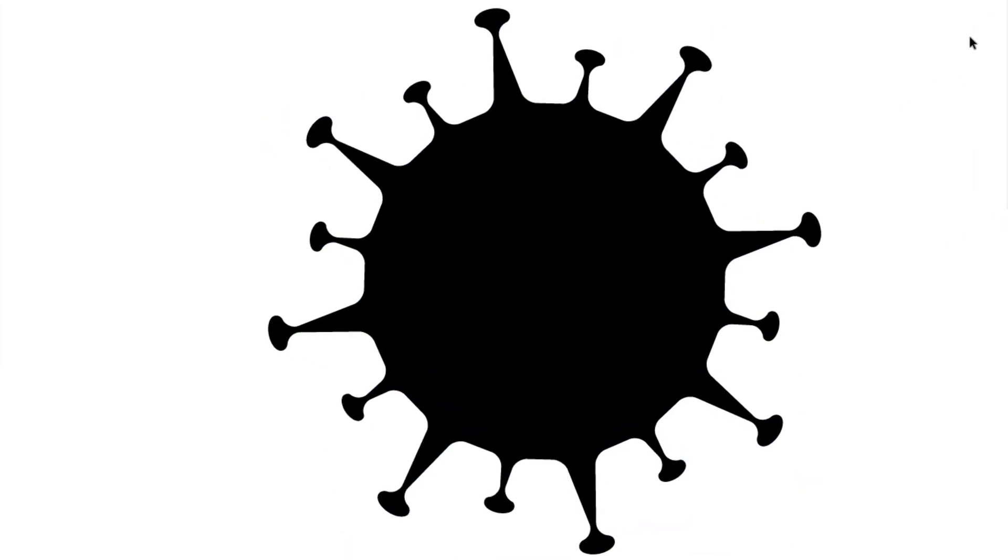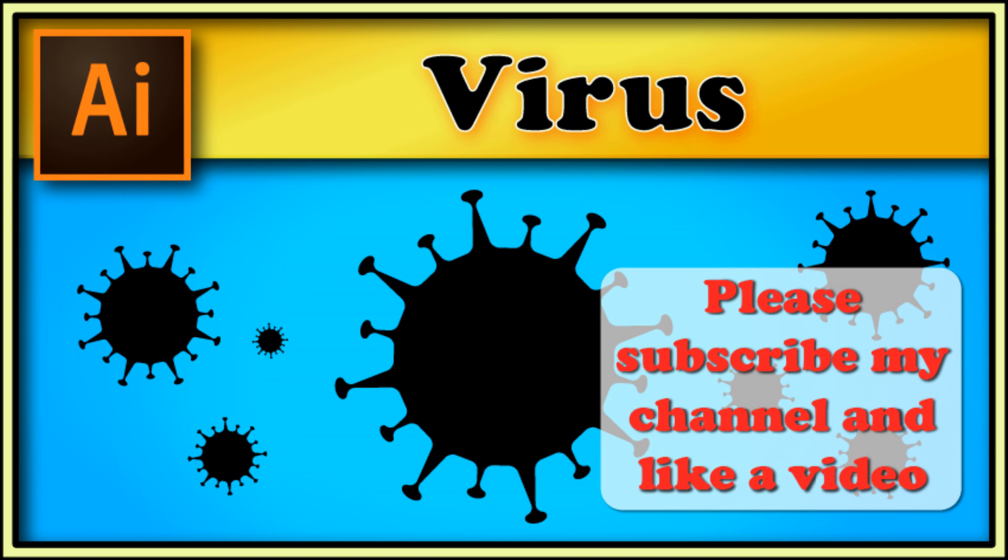Virus silhouette is ready. Thanks for watching. Don't forget to subscribe and like the video. If you like my work, please support me via PayPal. Link you can find in comments.